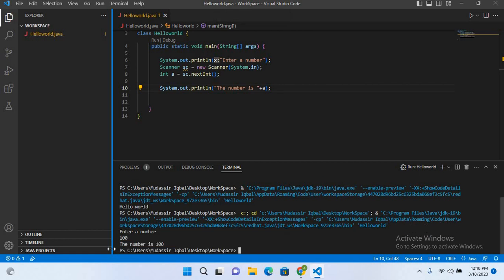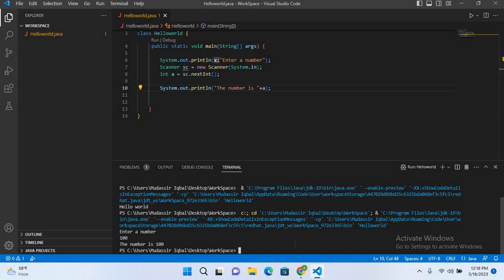Now you can see the output is the number is 100. So in this way you can provide input in the terminal. So I think that's all for today. I hope you like the video. If you like the video, please like, subscribe, and comment. Thank you.